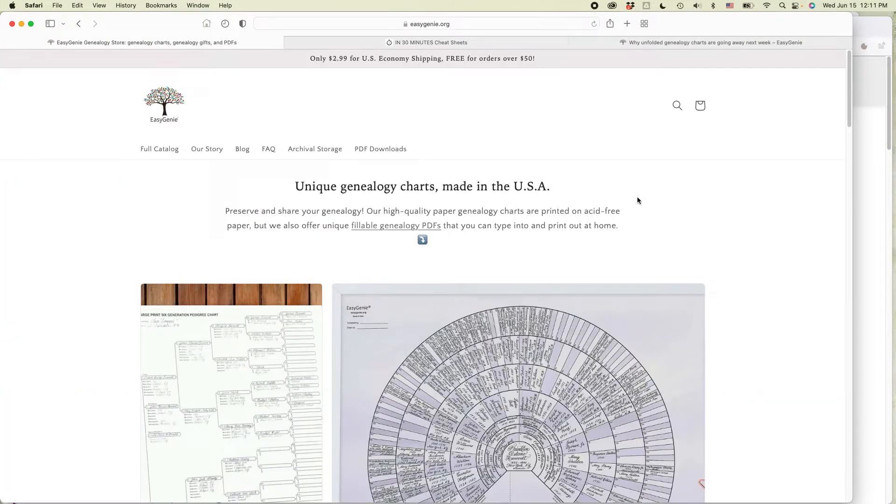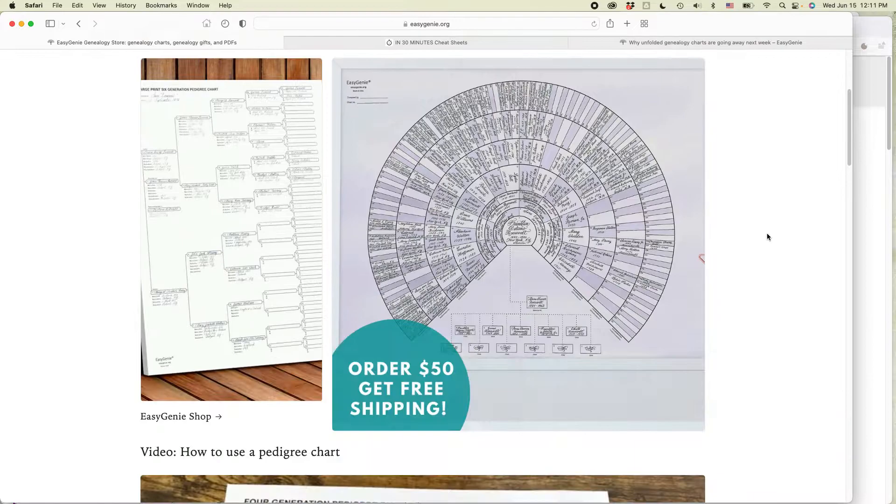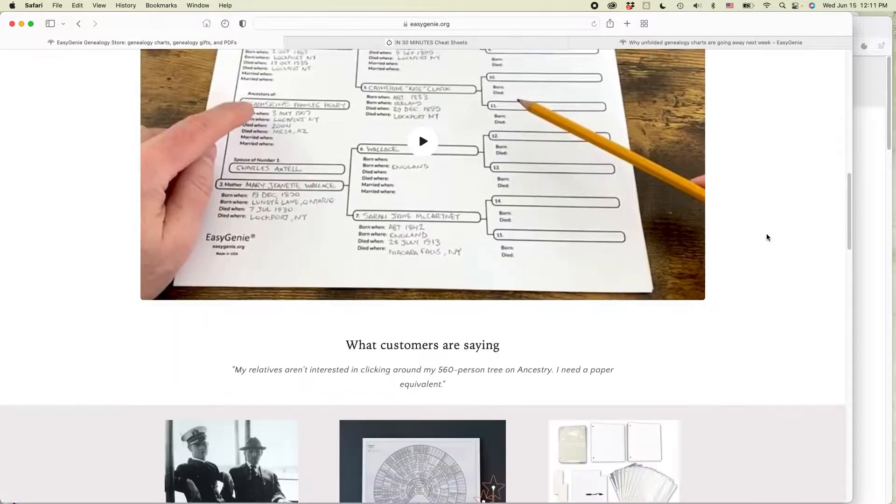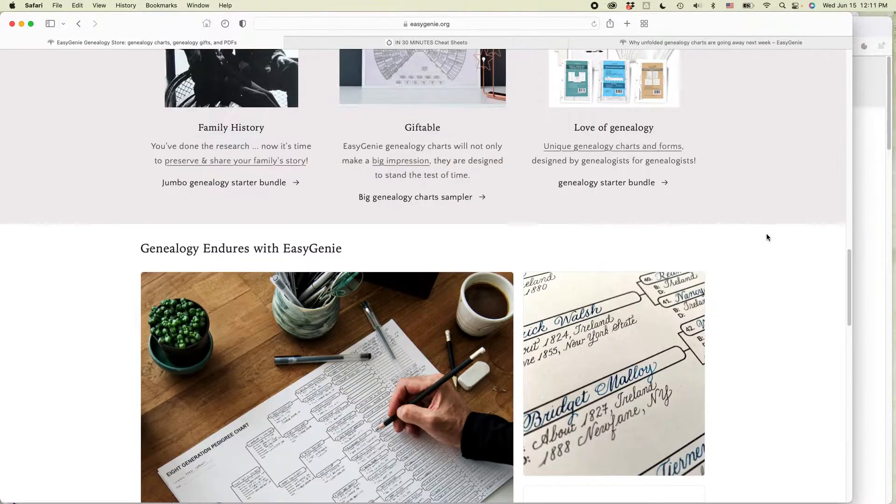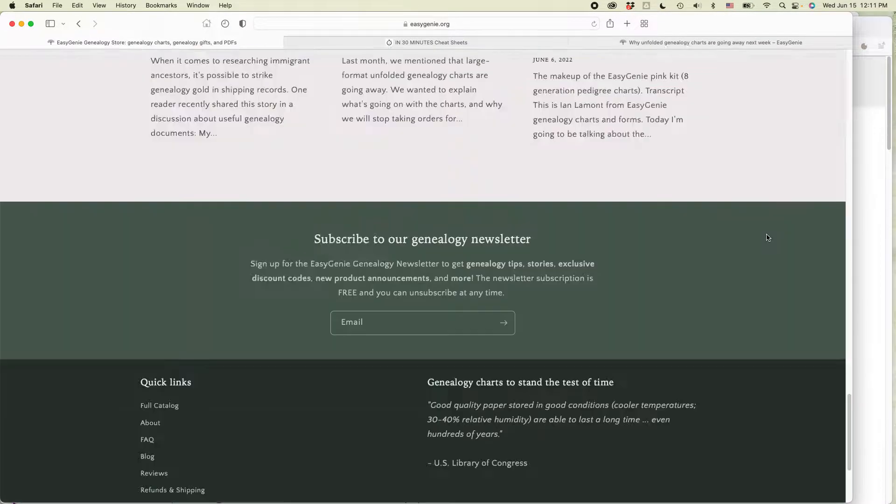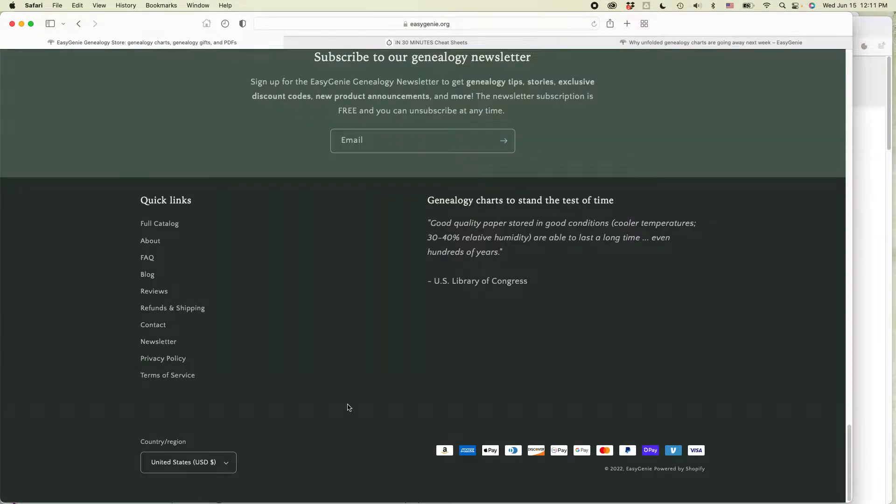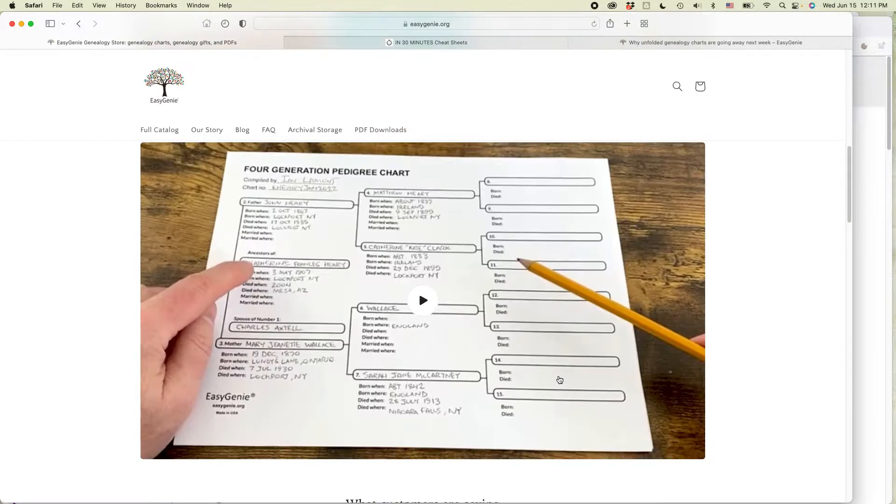However, on the other Shopify site that I have, this is a free Shopify theme. It's the craft theme. If you scroll down, you can see there's no footer there.